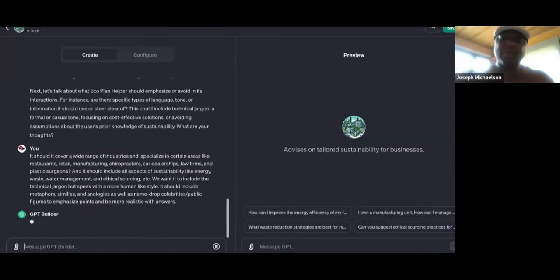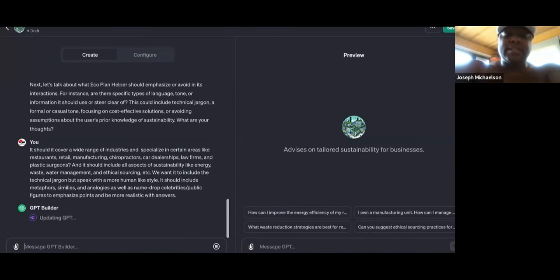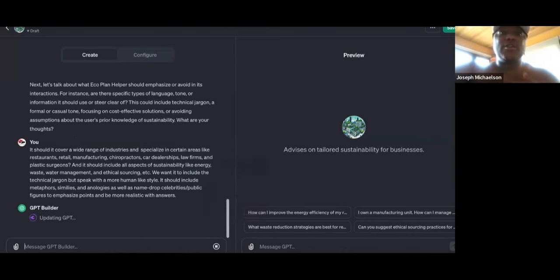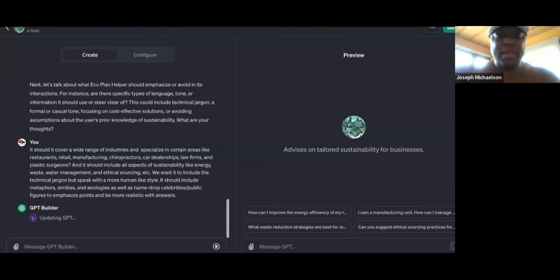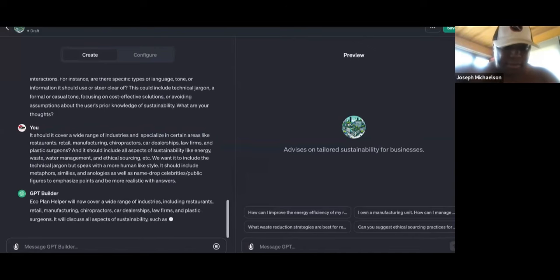Now GPT-4 has the ability to search current events on the internet and all of that — so it's way more knowledgeable and smart. When it's doing research or creating answers, content, and responses, it will be able to get more up-to-date information.